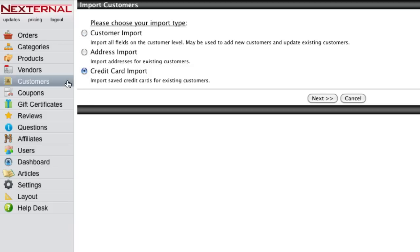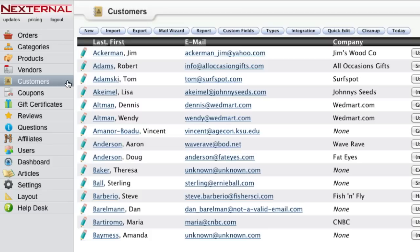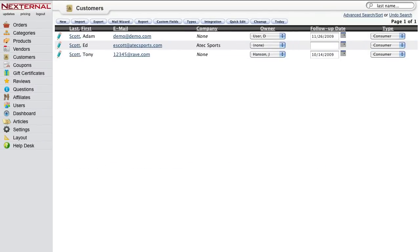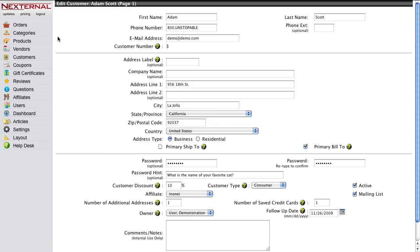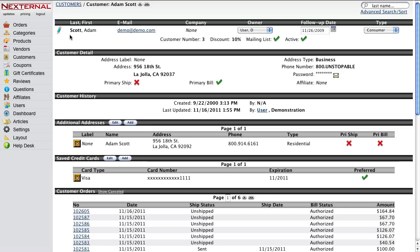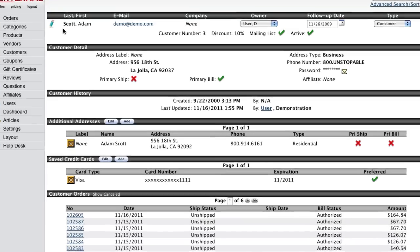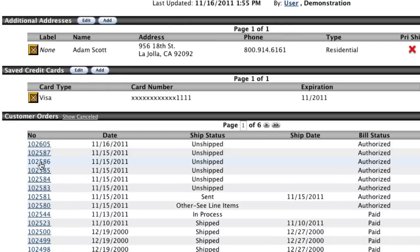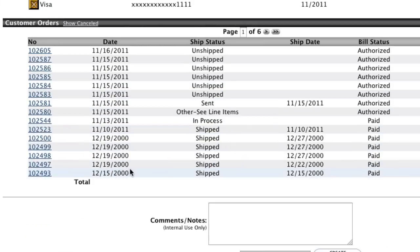After your customer records have been imported or if a new customer places an online order, all of the customer's important information can be quickly accessed, reviewed, and updated right through Nexternal. You can easily search for a particular customer, edit their information, find any of their past orders, or even quickly create a new order for them.